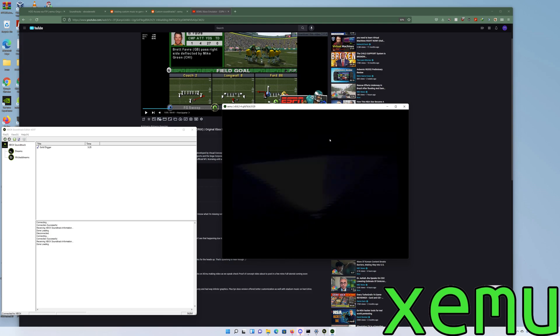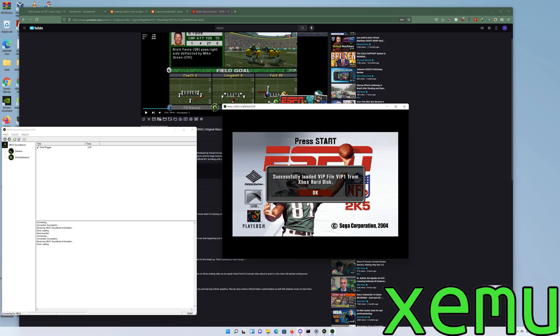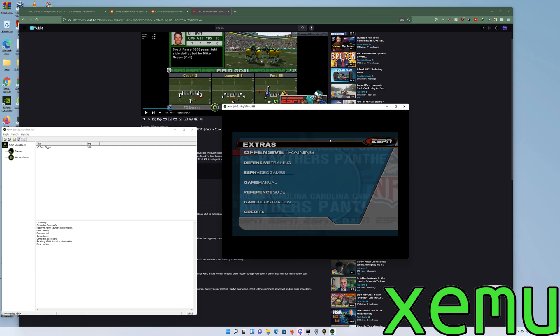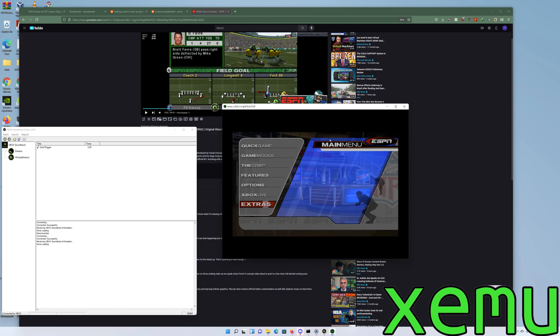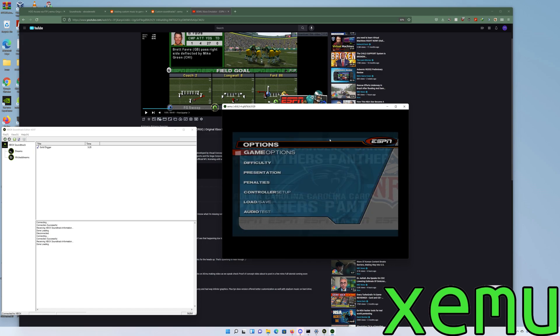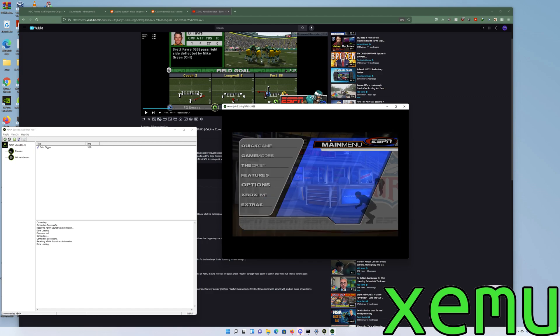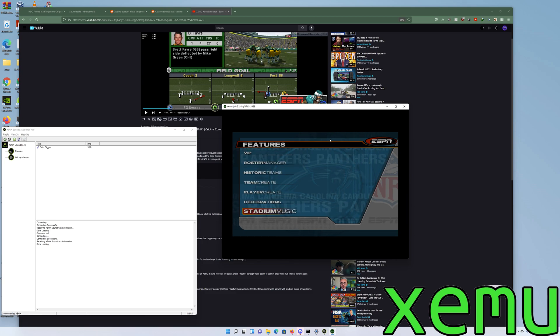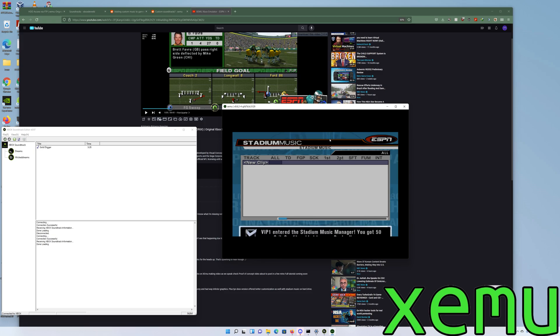We'll get past this real quick. So we'll go down to extras. I forgot how to get there, y'all gotta forgive me. Oh there we go, stadium music. So we want to create new stadium music.